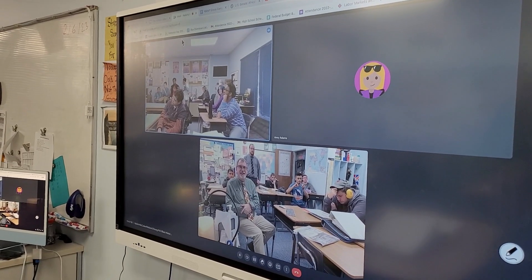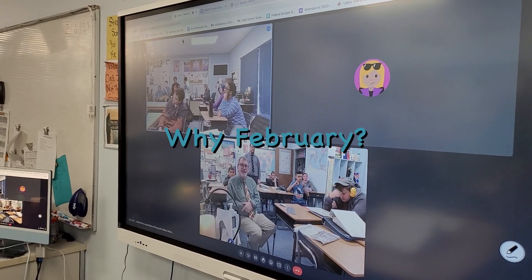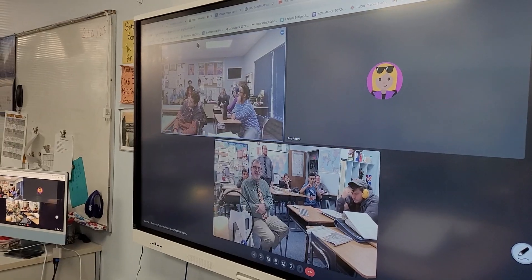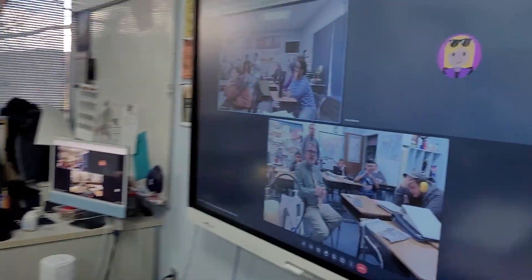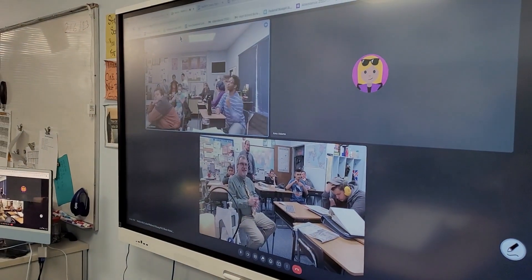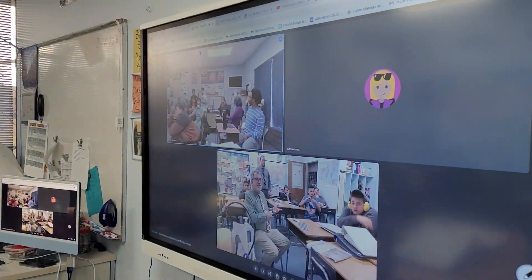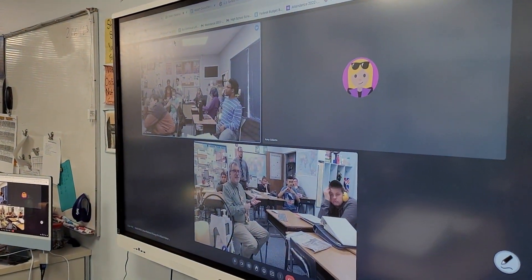Can either classroom tell me why February? Why was this month chosen? I'd like to see hands so that we have a chance to think about it. Why was February chosen for Black History Celebration?